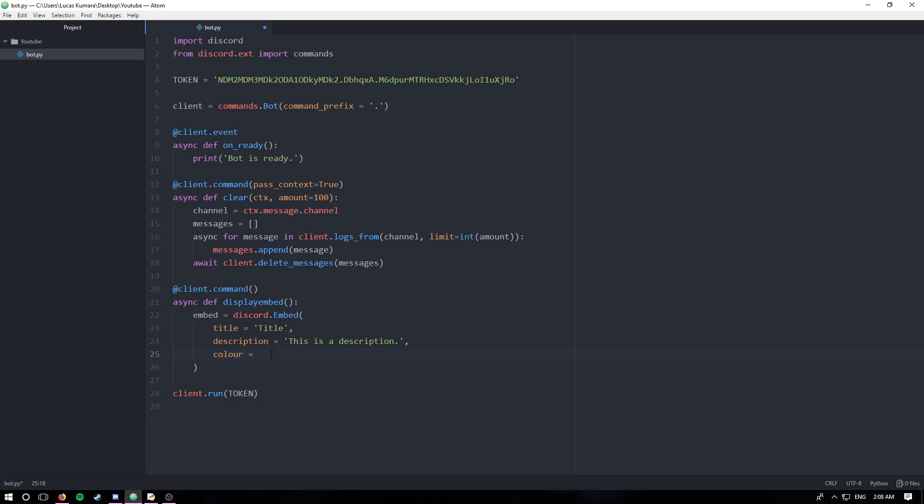To set the color, you can use hex codes and things like that. But in terms of getting generic colors, like red, blue, green, orange, even light blue or dark blue, Discord's kind of got you covered. We can simply put discord.color.blue. And just like that, we've set our color.